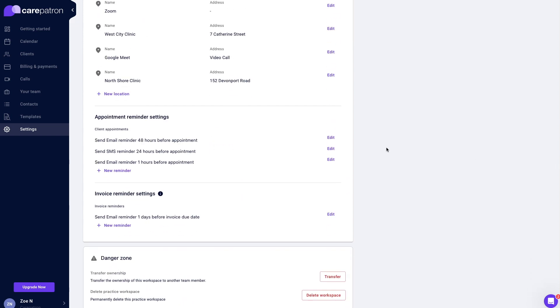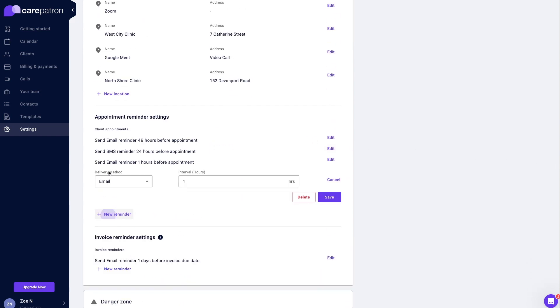You can choose to send the automated reminder through email or SMS. Next, choose how many hours before the appointment you would like the automated reminder to be sent.